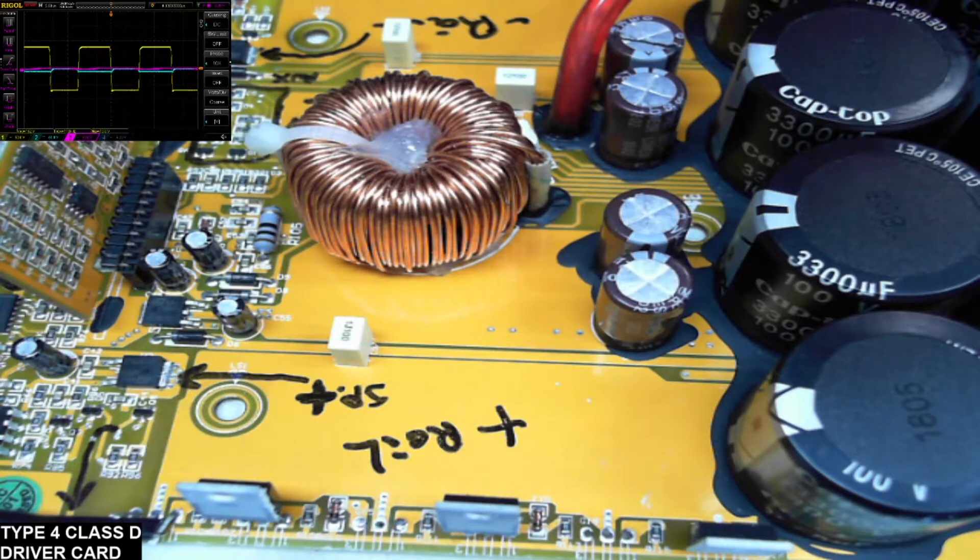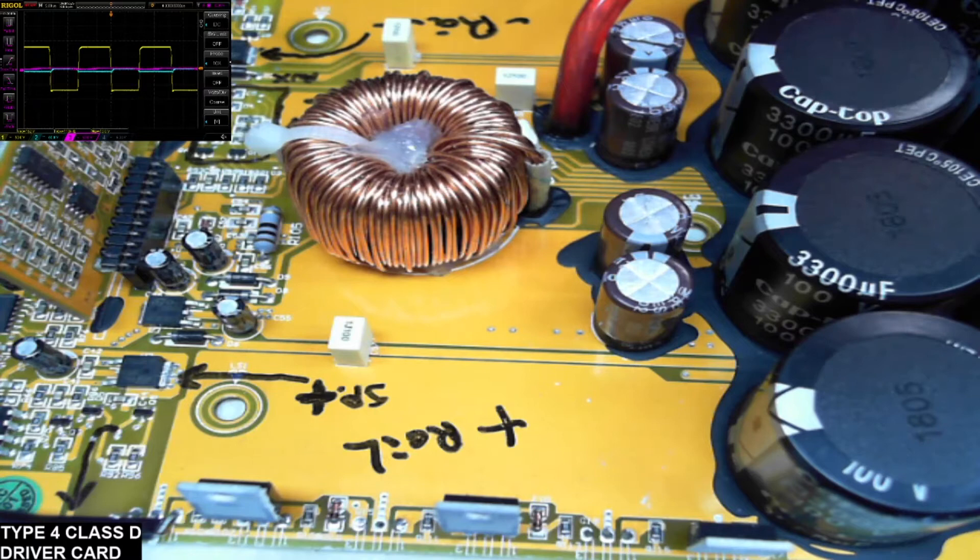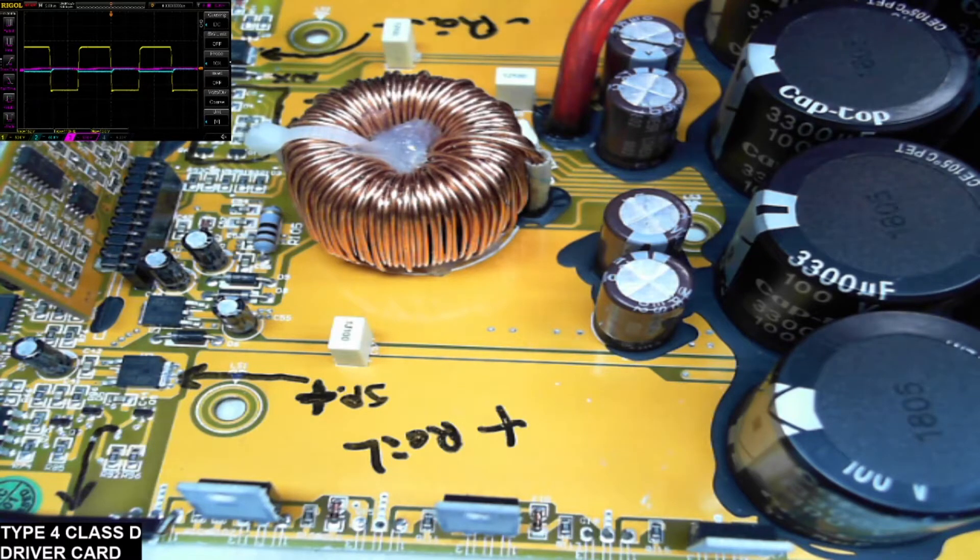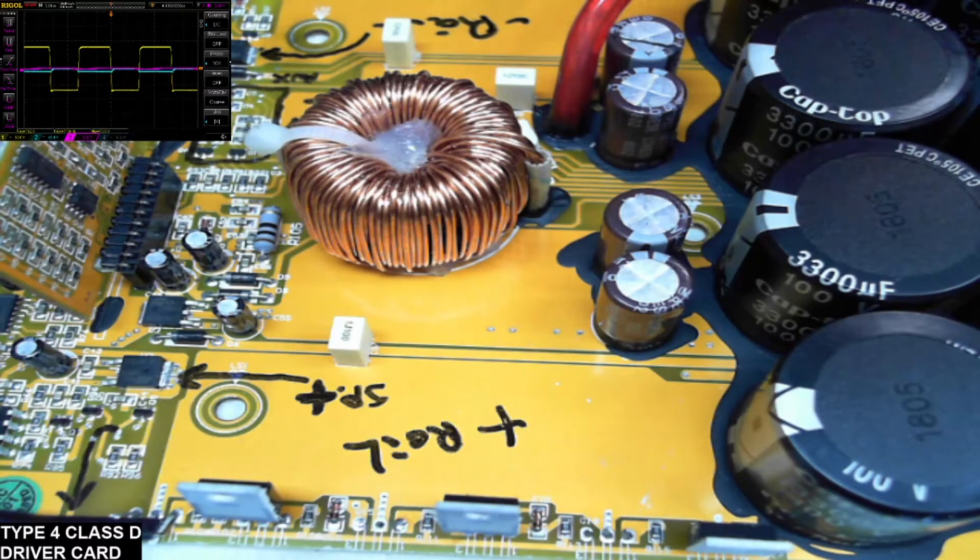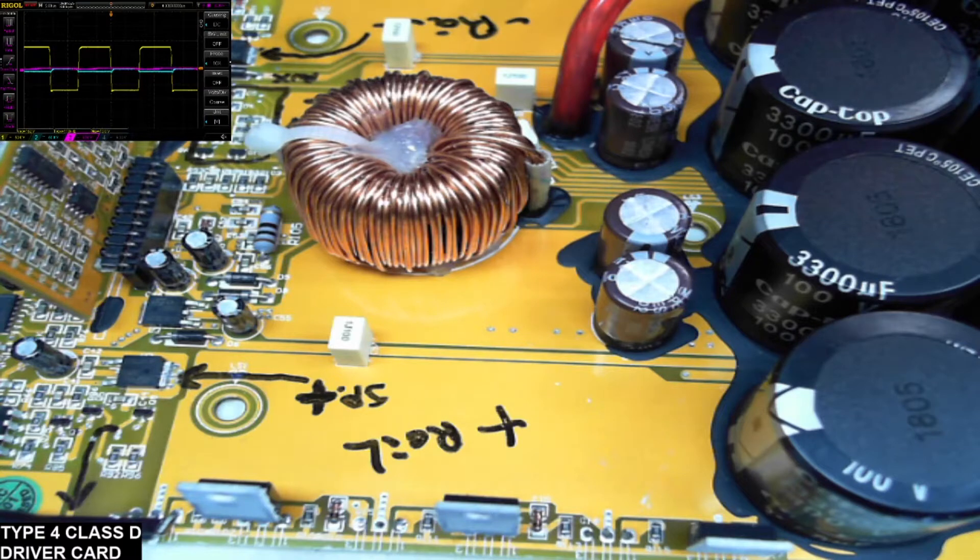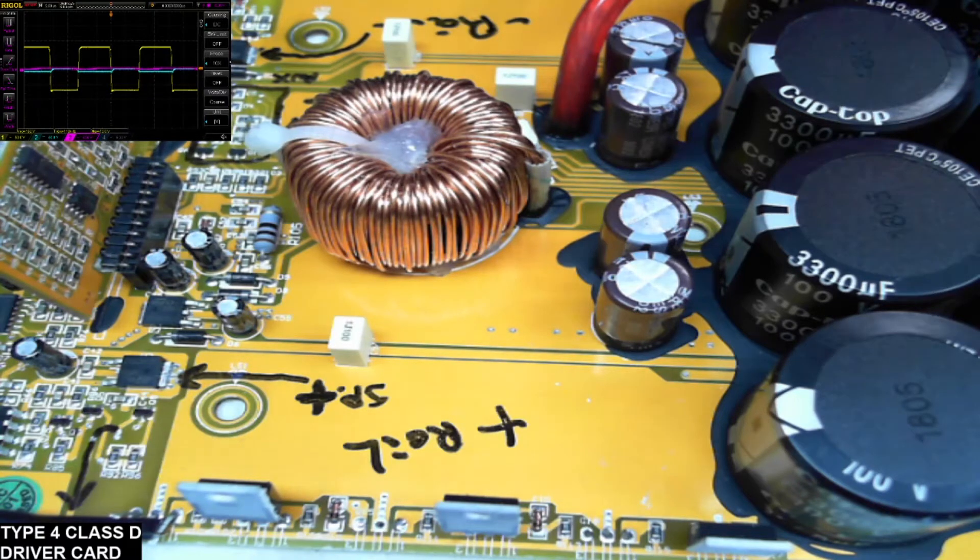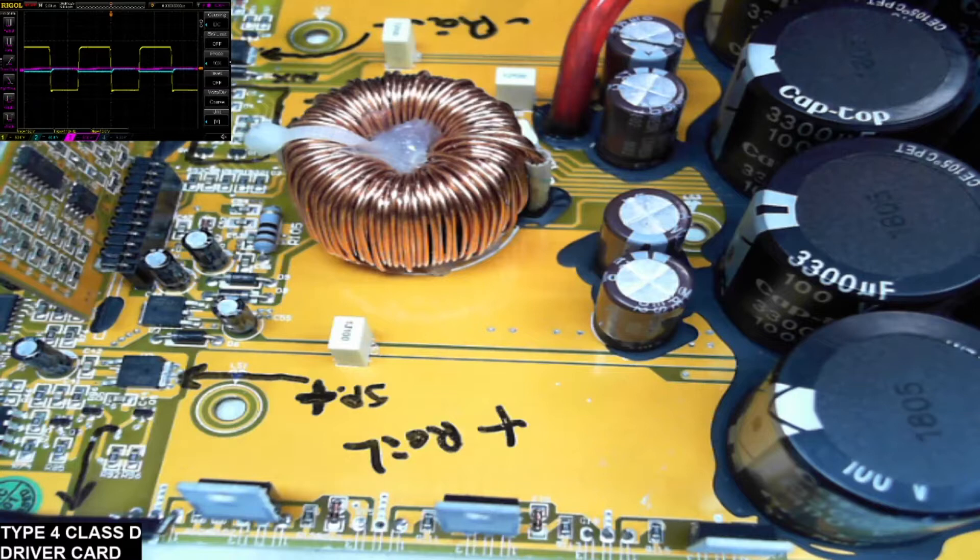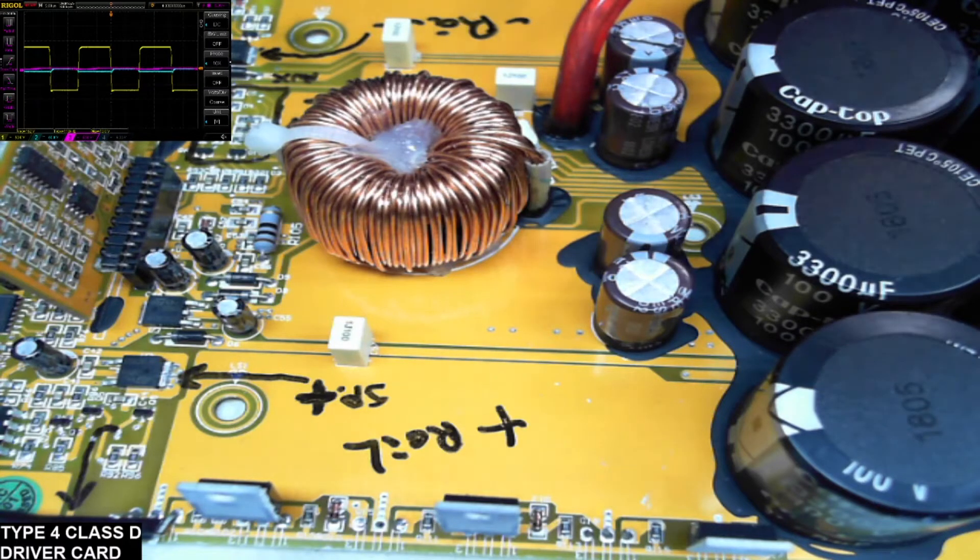In the upper left hand corner you'll see this little scope shot. I have channel 1 of the scope on the gates of the positive rail 640 MOSFETs, and then I have channel 2 hooked up to the gates of the negative rail 640 MOSFETs. Then I have channel 3 hooked up to the speaker positive terminal.